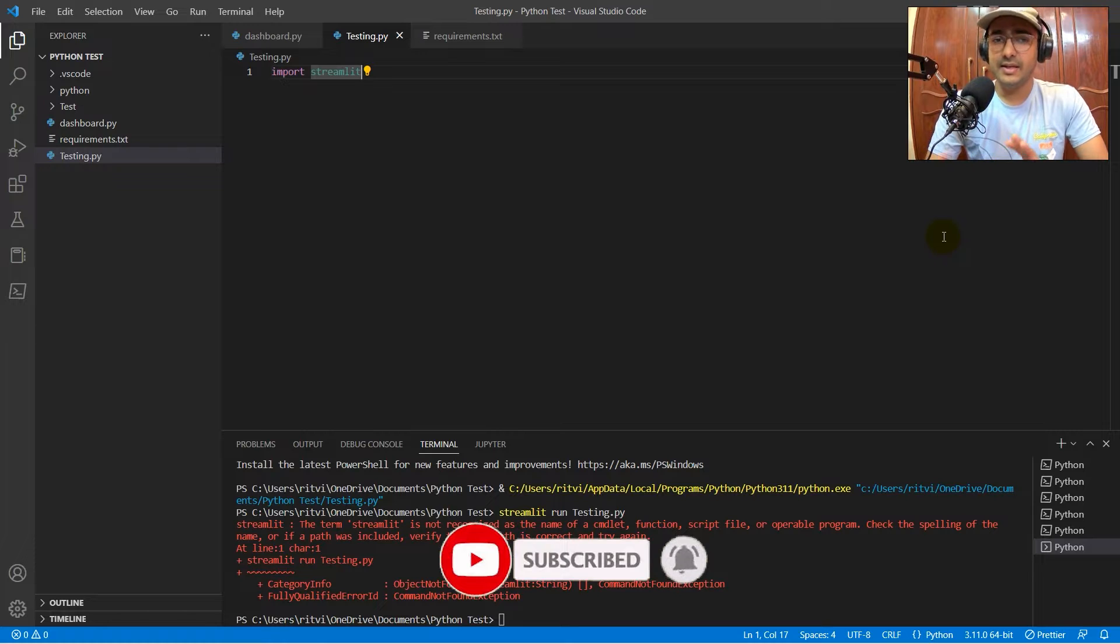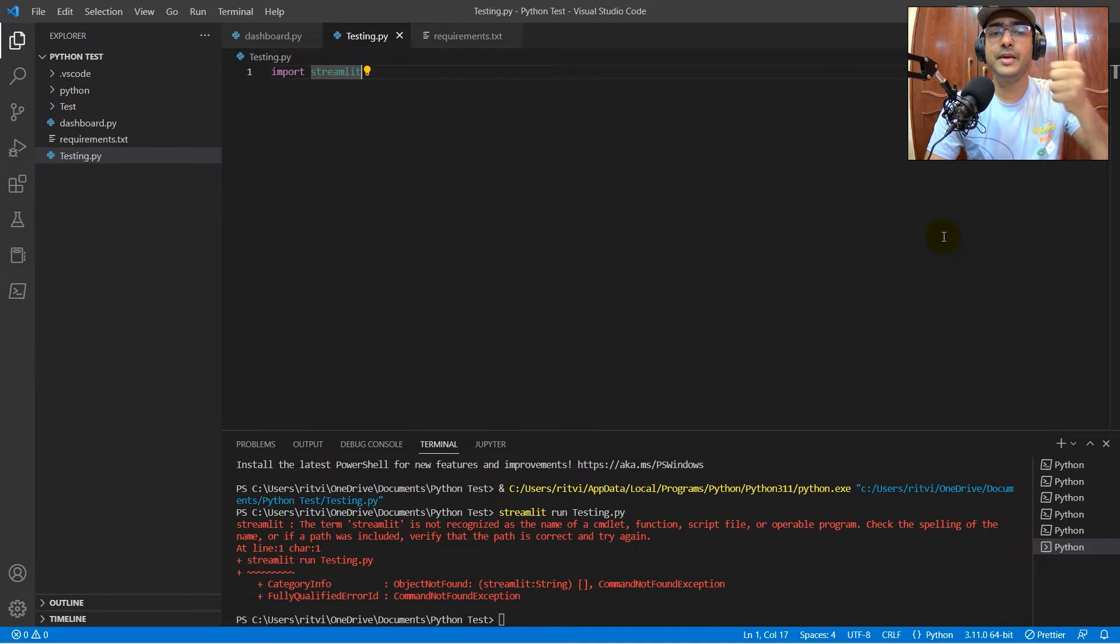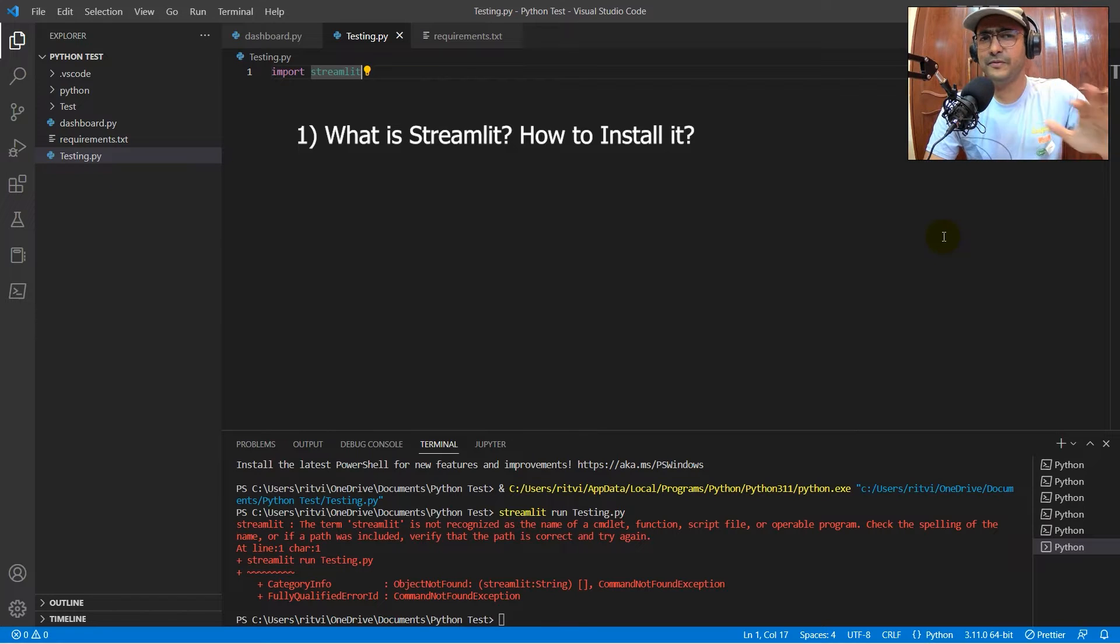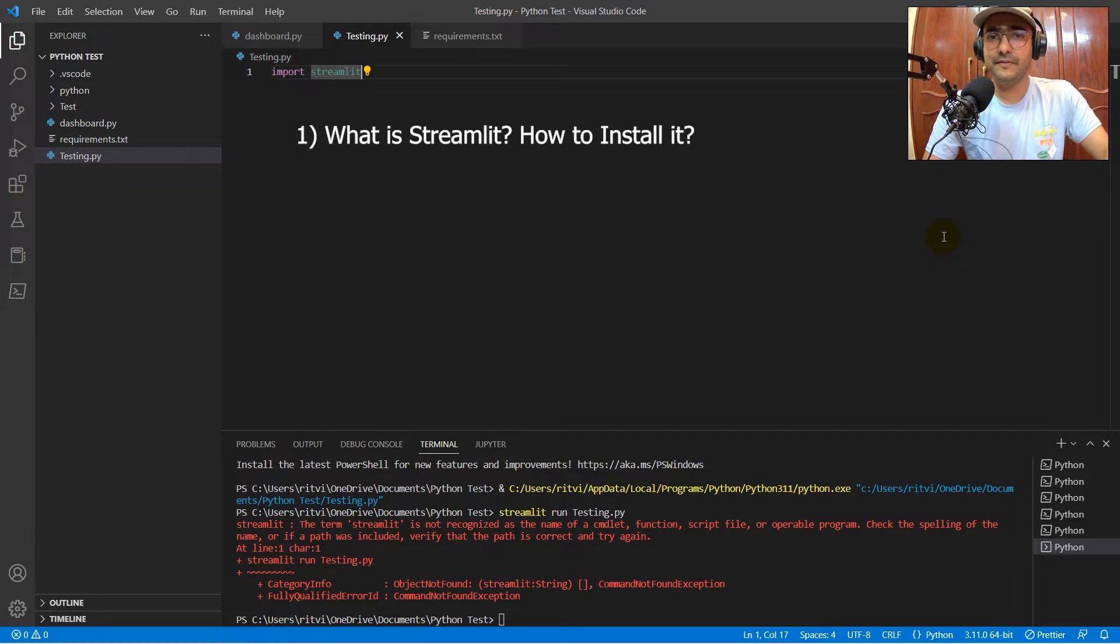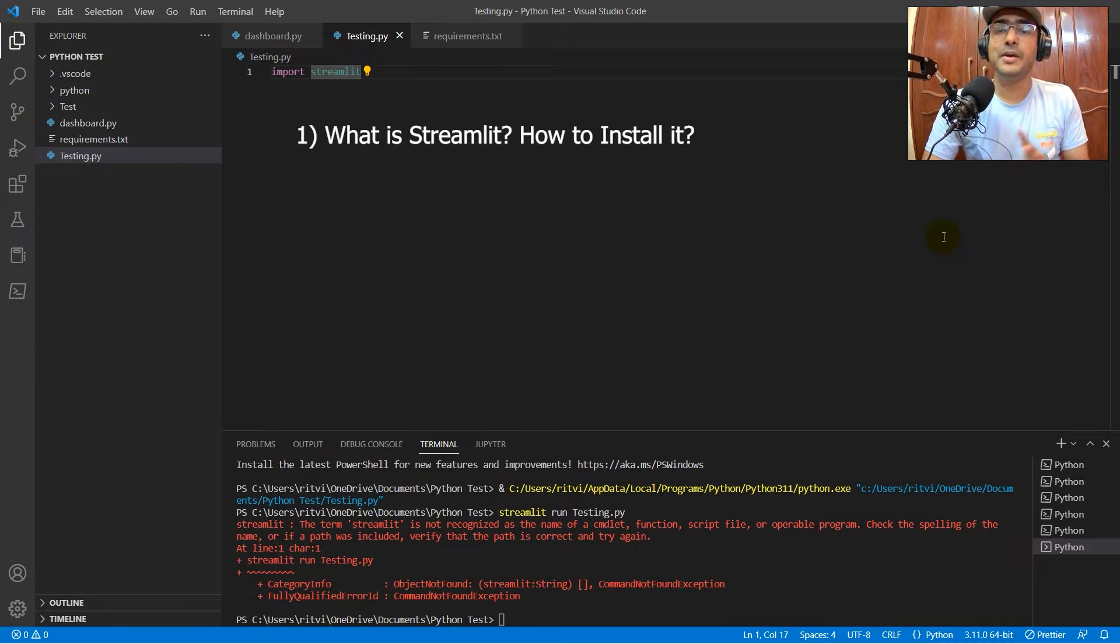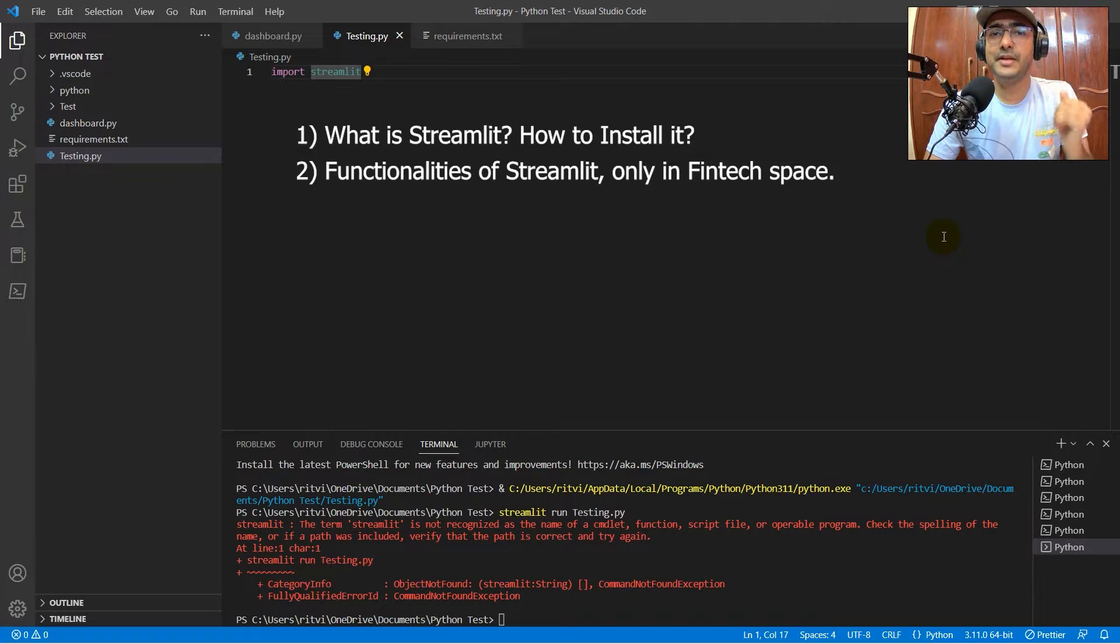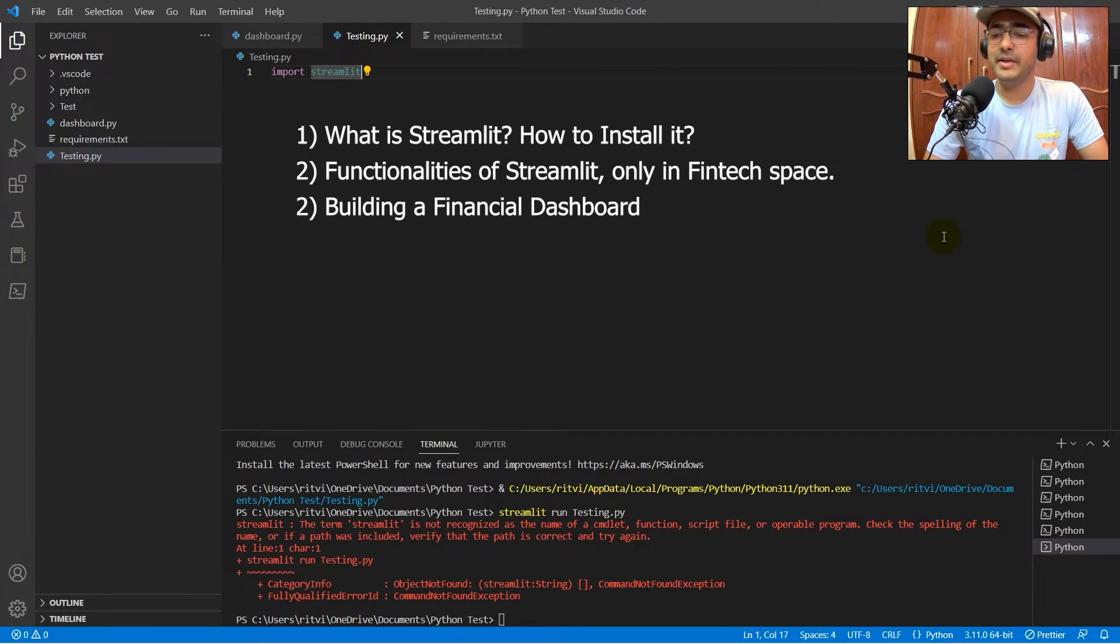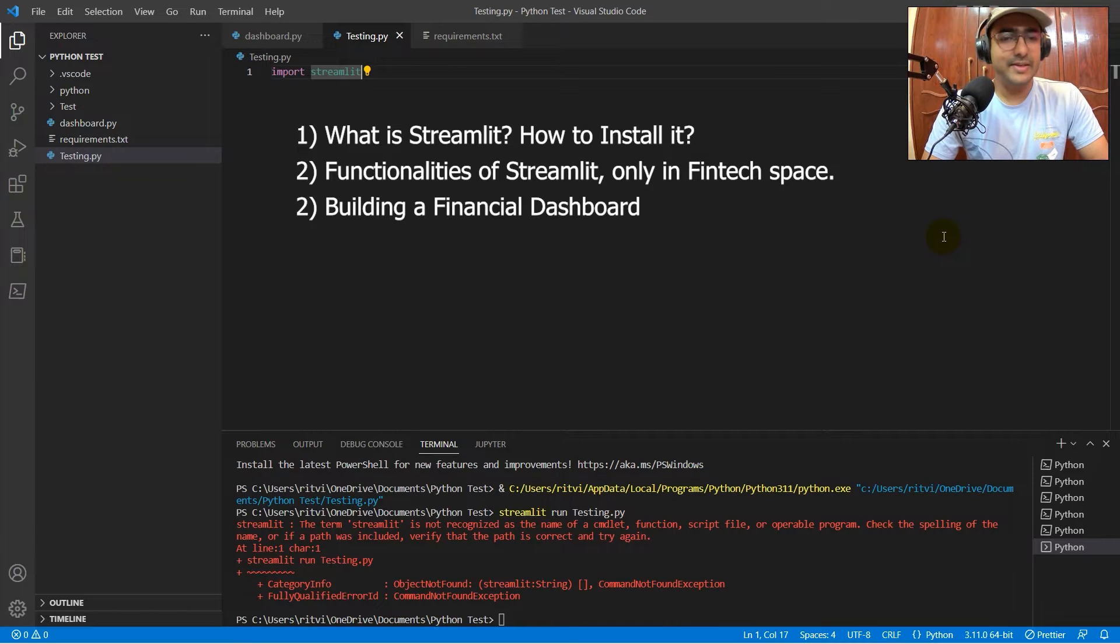Because there's a playlist that I'm making on Streamlit, the first video would be on what is Streamlit and how to install it because most of us get stuck in this thing only, like they cannot even install Streamlit in VS Code. The second video would be on what all different functionalities of Streamlit are useful. And the third video would be on making a financial dashboard. So please stay tuned to this playlist and also subscribe to my YouTube channel.